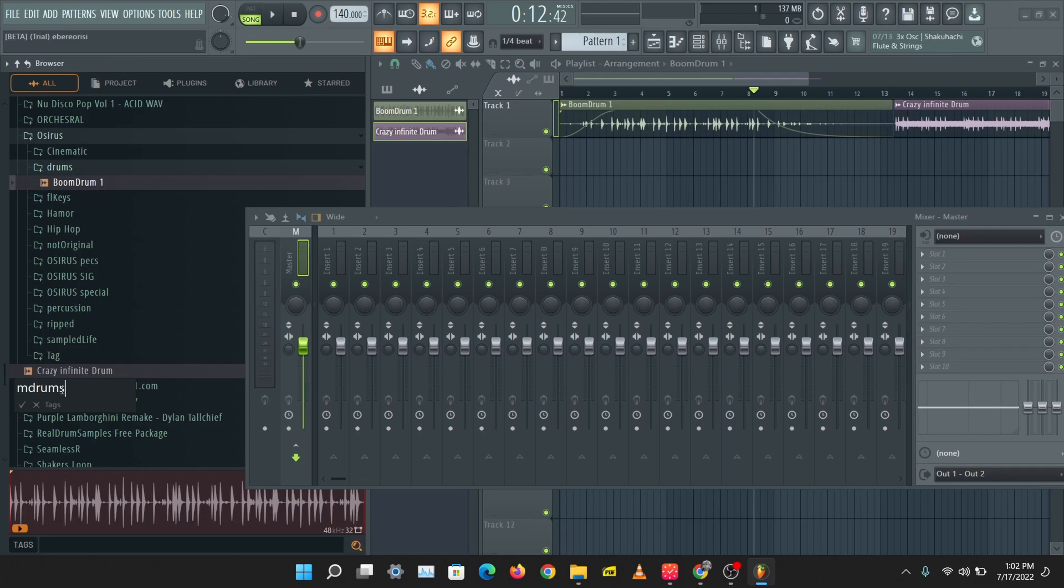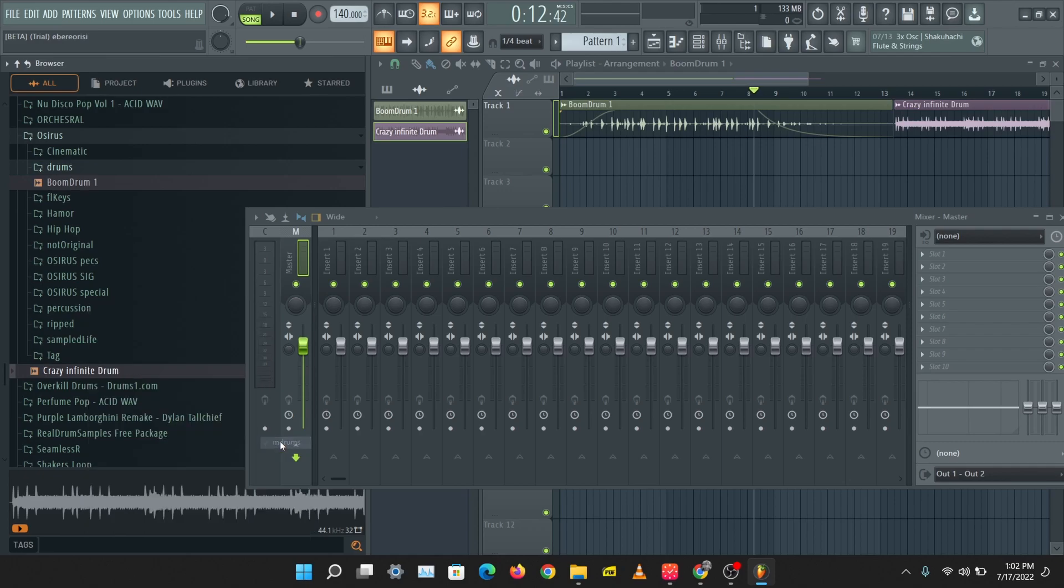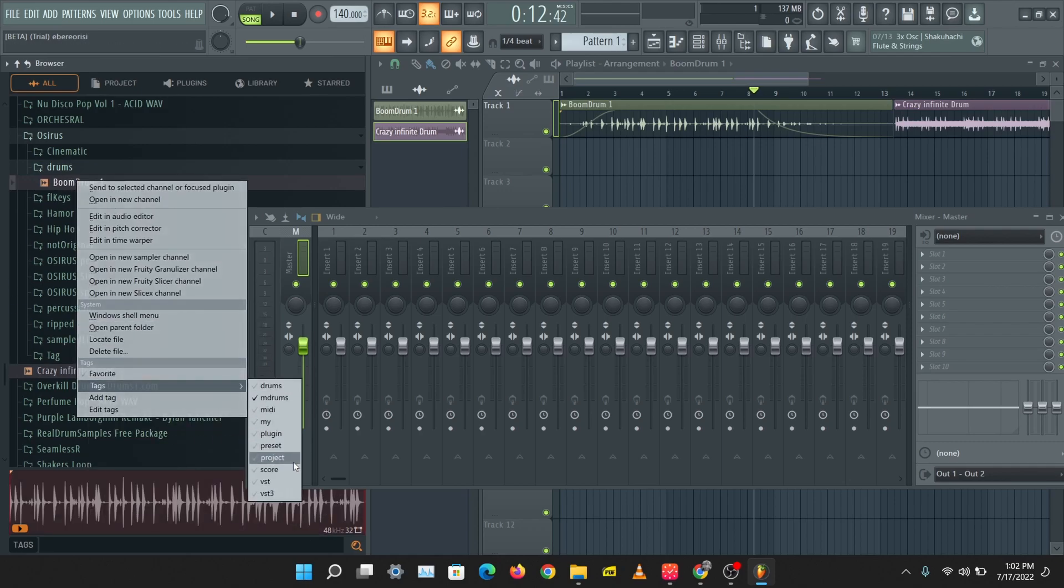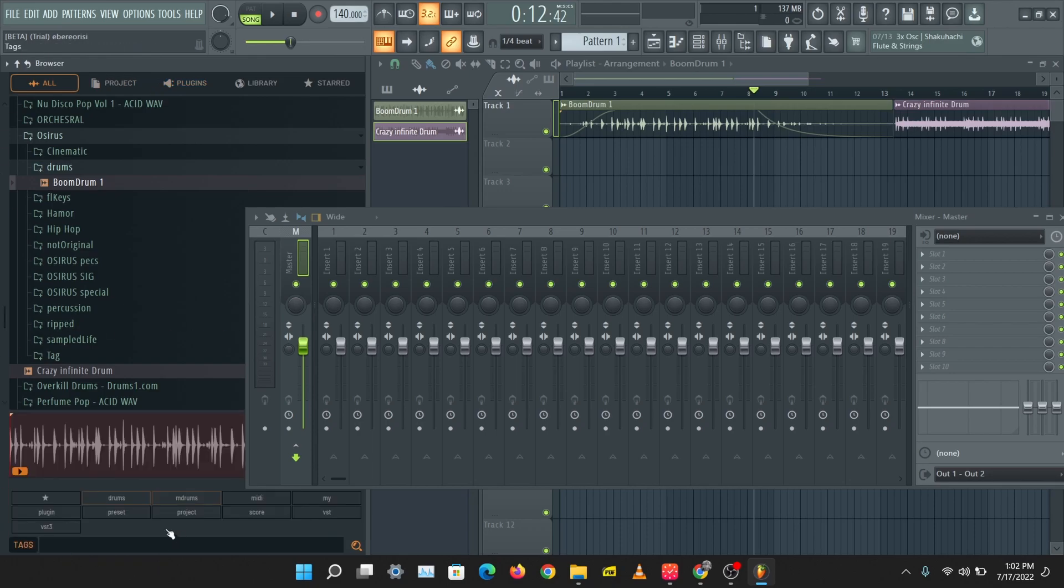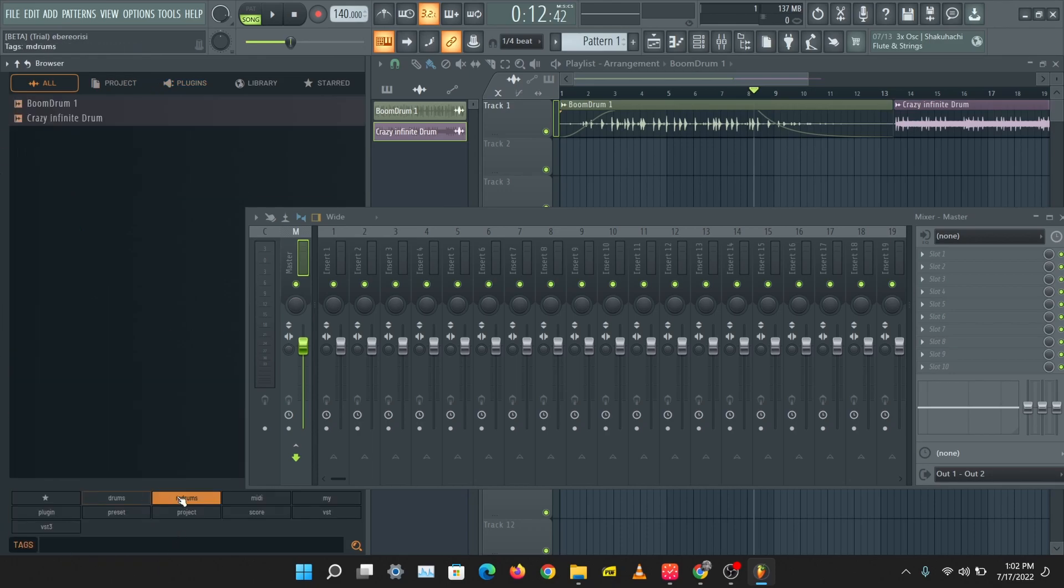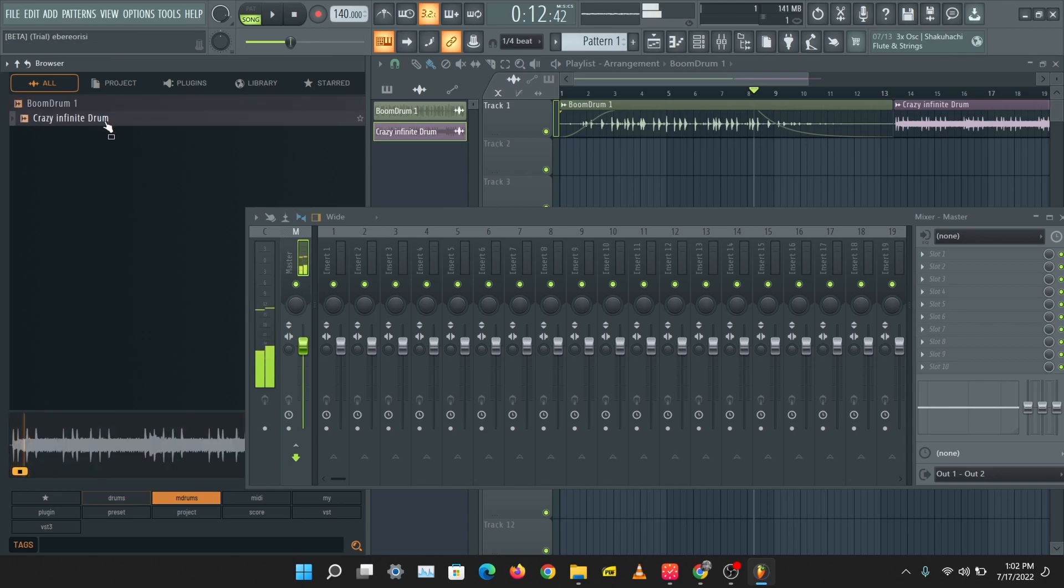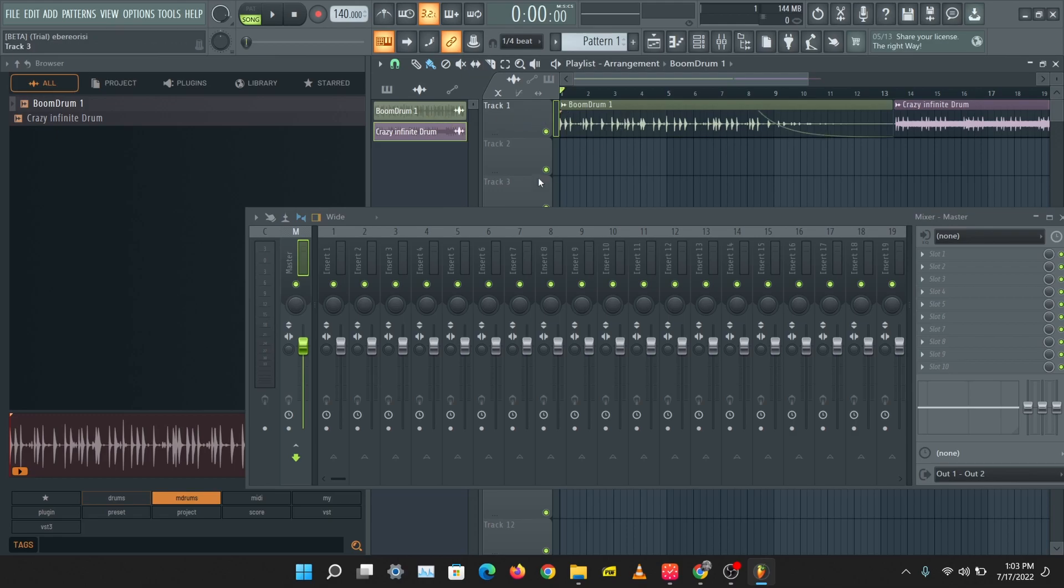I'm going to tag this to 'm drums'. If I come over to tags and select 'm drums', it should bring out both drums. That's the major updates done to the browser. Some of you guys wanted to see the new delay plugin, so I'm just going to preview that for you. Let's just add it to the master here.